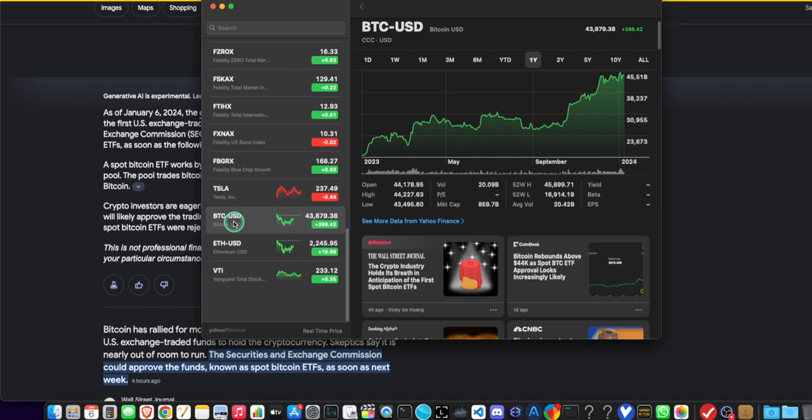So, keep an eye on that. So, maybe once this Spot Bitcoin ETF crap gets approved, boom, Ethereum is next. And Morgan will be pushing that as well. Because they're all greedy and they want your money and they want to control you. So, keep your eye on that.